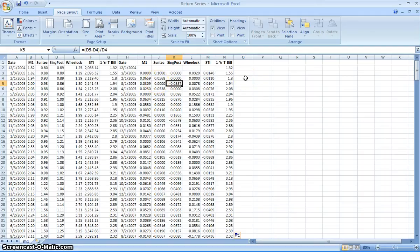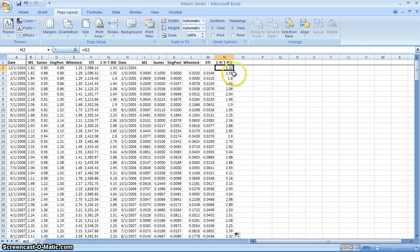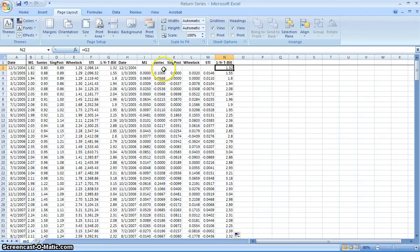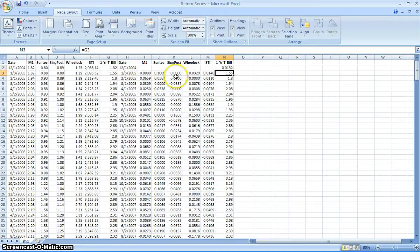One thing you need to be mindful of is that the stock returns are expressed in decimal places, but the T-bill is unfortunately expressed in a different format — percentage format. When you're manipulating data like this, these kinds of things always happen, so you need to be aware of that. I suggest you take the T-bill data and divide it by 100 so that they're all in the same unit.